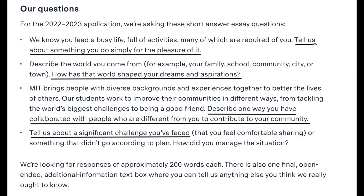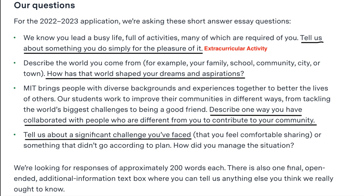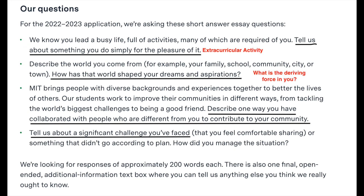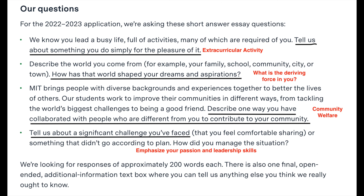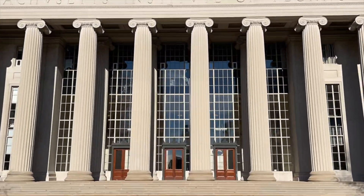The first question asks: 'Tell us about something you do simply for the pleasure of it.' This question is asking about an extracurricular activity. For example, if you're a history buff, you don't just tell admission officers about topics that have interested you — you have to show them how you have researched them outside of the classroom. Maybe you started a podcast. The more detailed you are about your pursuit of the activity, the more genuine your voice will sound. Essays are a chance to let your voice shine through. The pro tip is: be yourself.